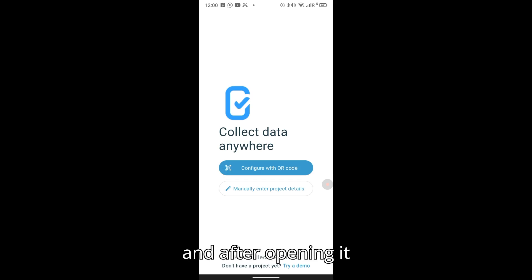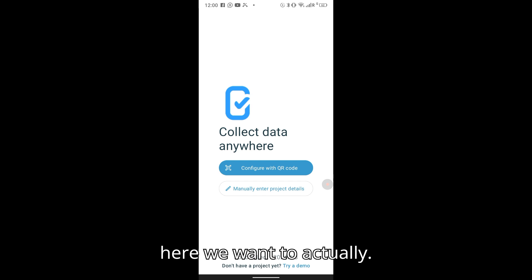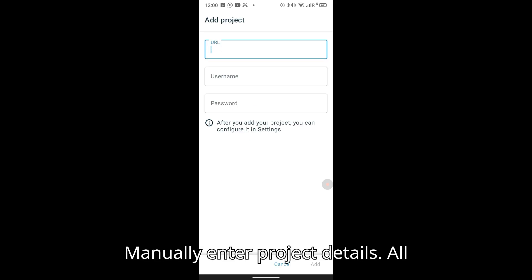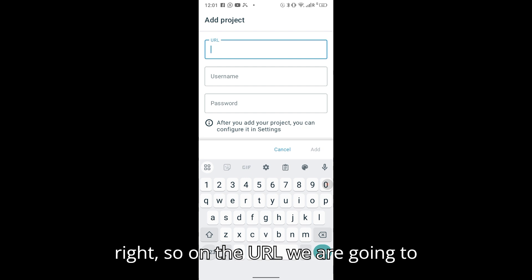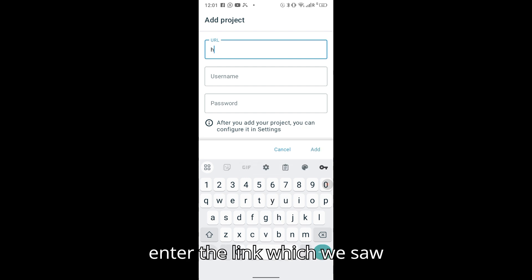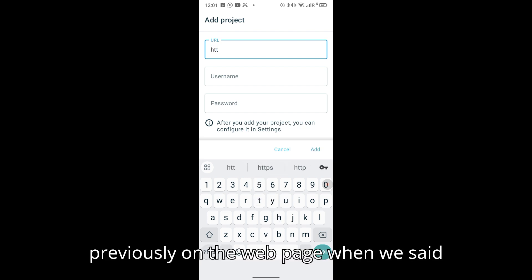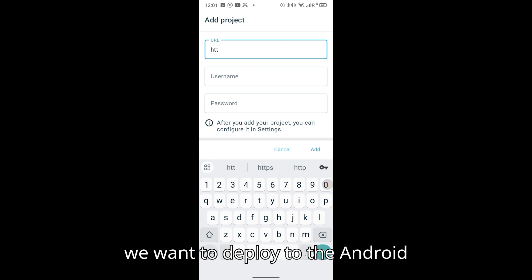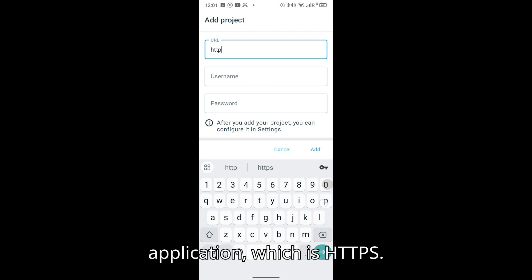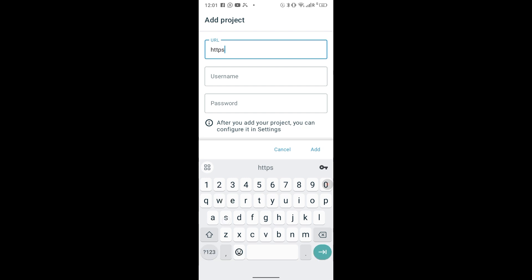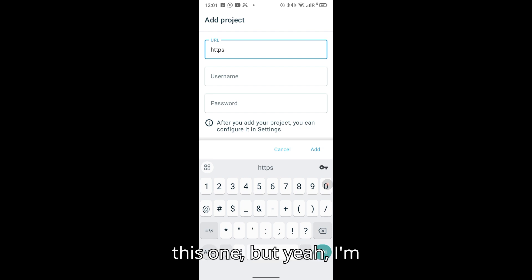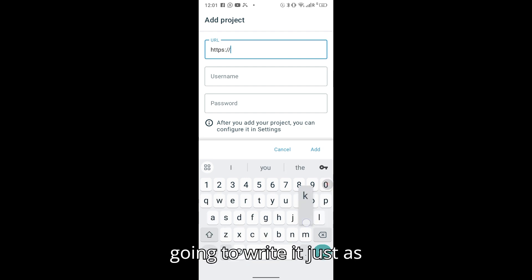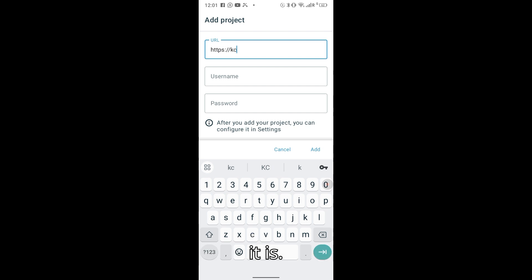After the app is finished installing, open the application. Here we want to manually enter the project details. On the URL field, we are going to enter the link which we saw previously on the webpage when we selected deploy to the Android application, which is the HTTPS link. You can basically just copy and paste it.